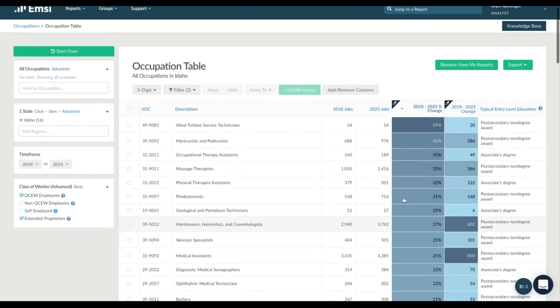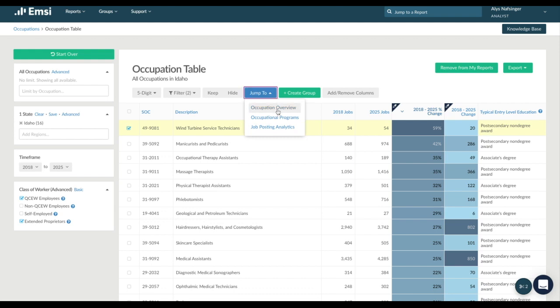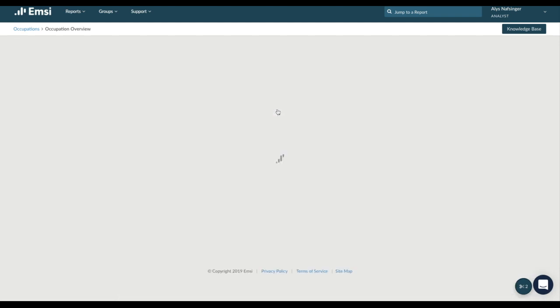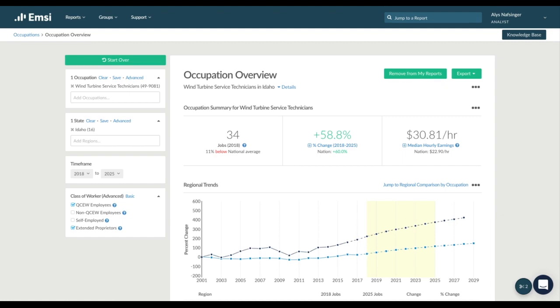To learn more about any of these occupations, we can just select it here and then use the jump to menu at the top to quickly access an occupation overview report, which includes data on job postings, demographics, degree programs, and related industries.